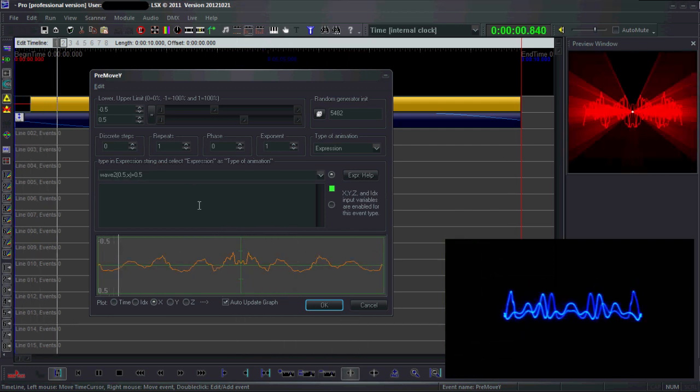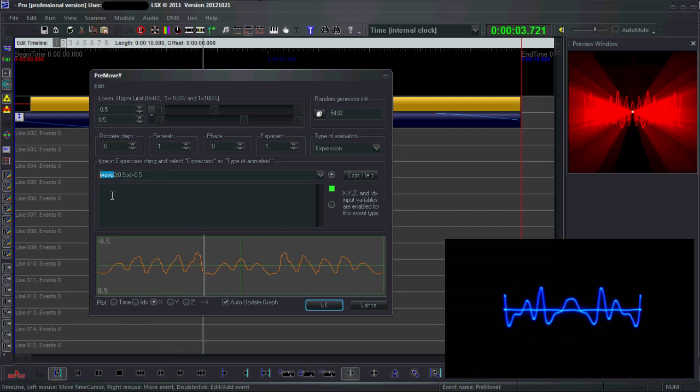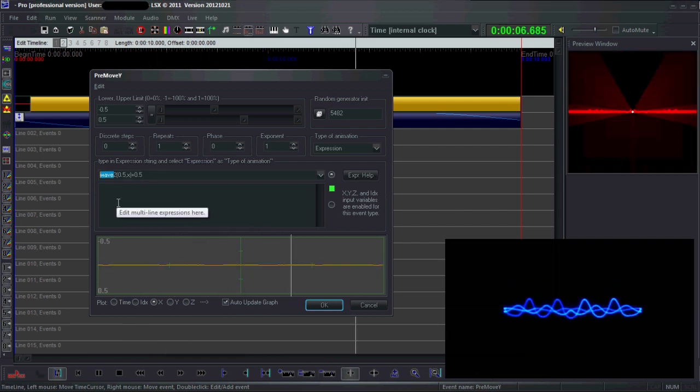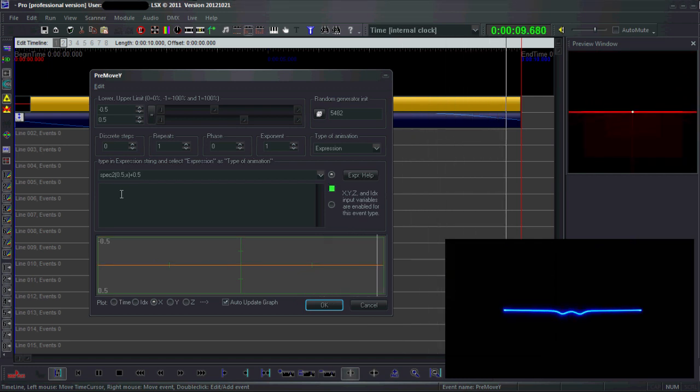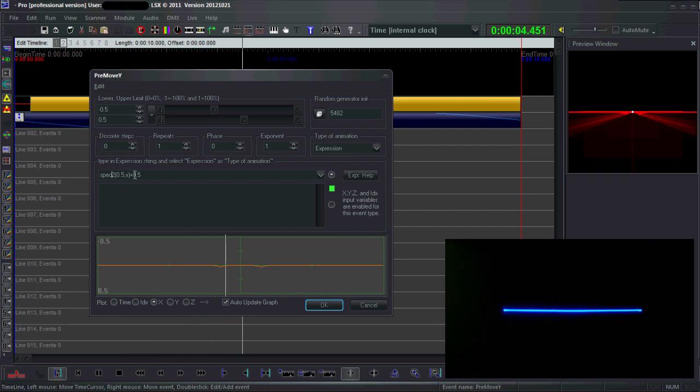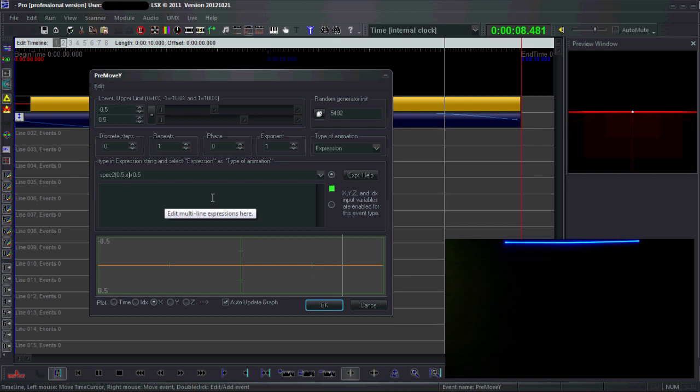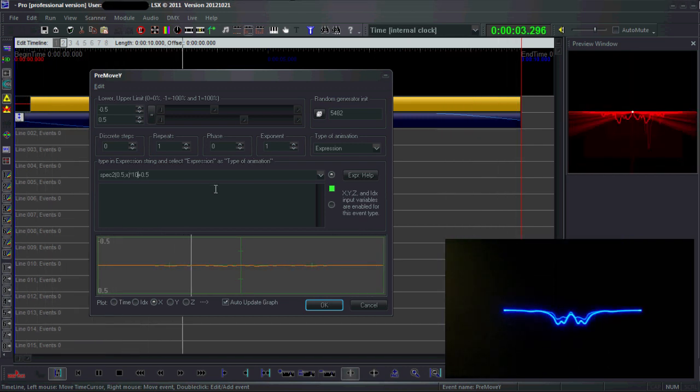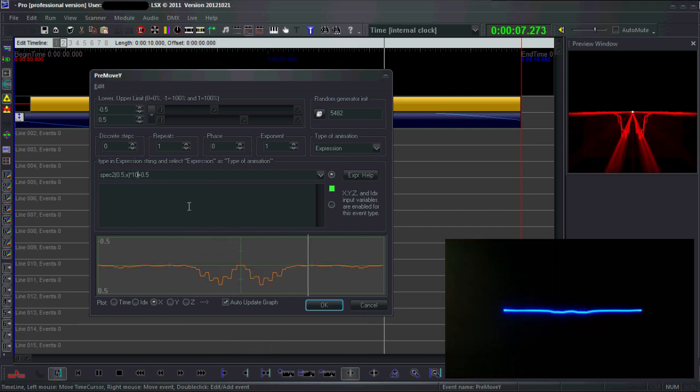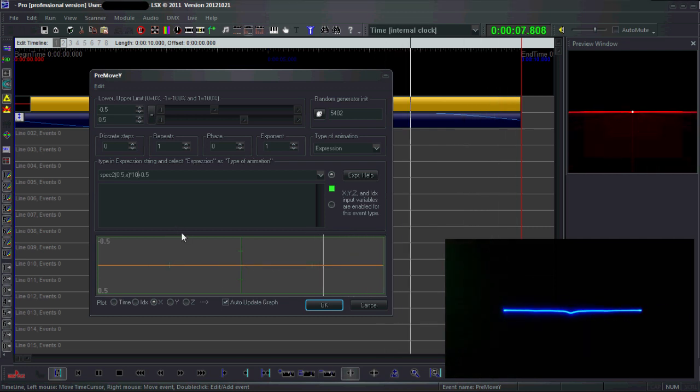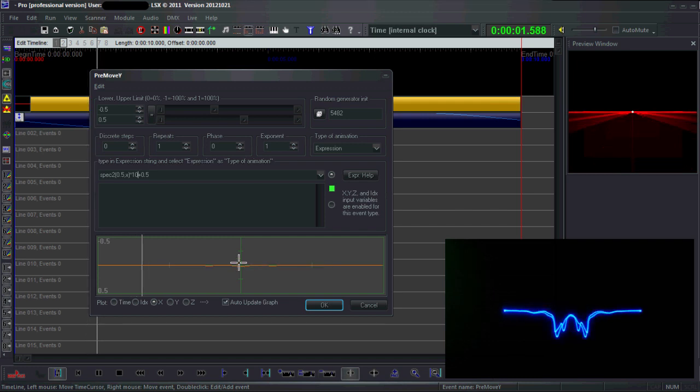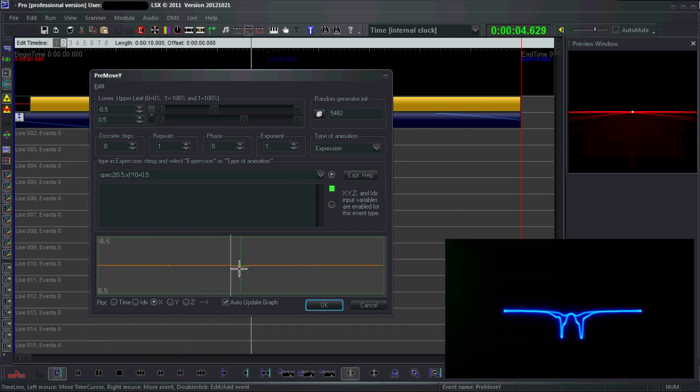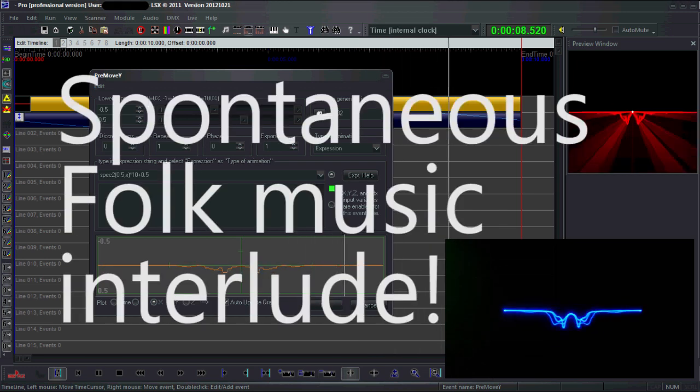Similarly, there's a similar expression called spec2. This works the same, only now it is the Fourier transform of the waveform, so now you see the frequency. It's not very sensitive, so you have to multiply it with a factor. Now you can see this is dependent on the frequency of my voice. Here is the low frequency and here are the high frequencies. They're mirrored for some reason.